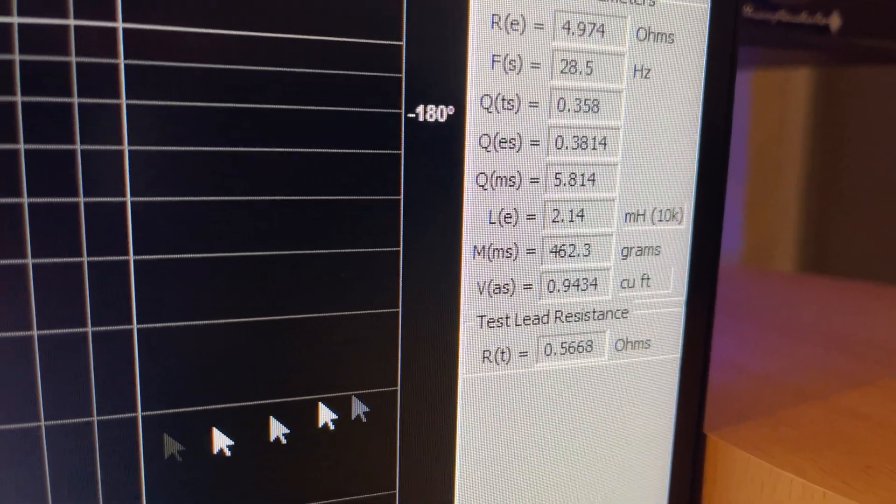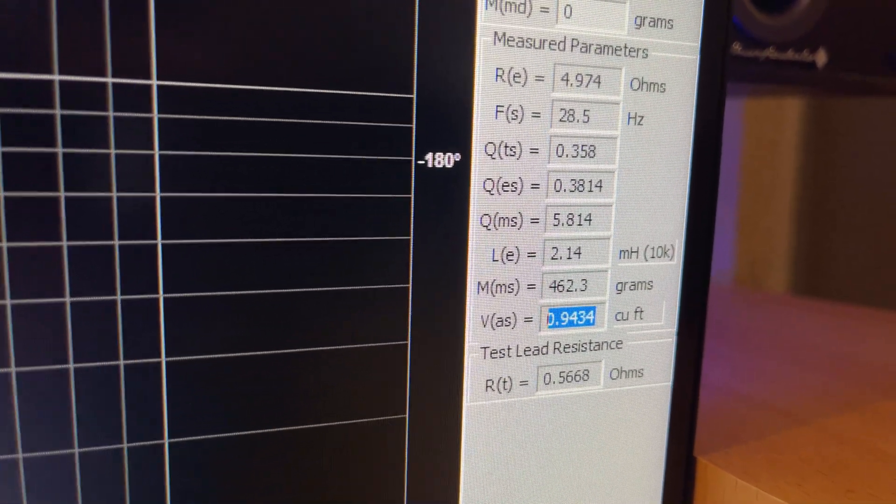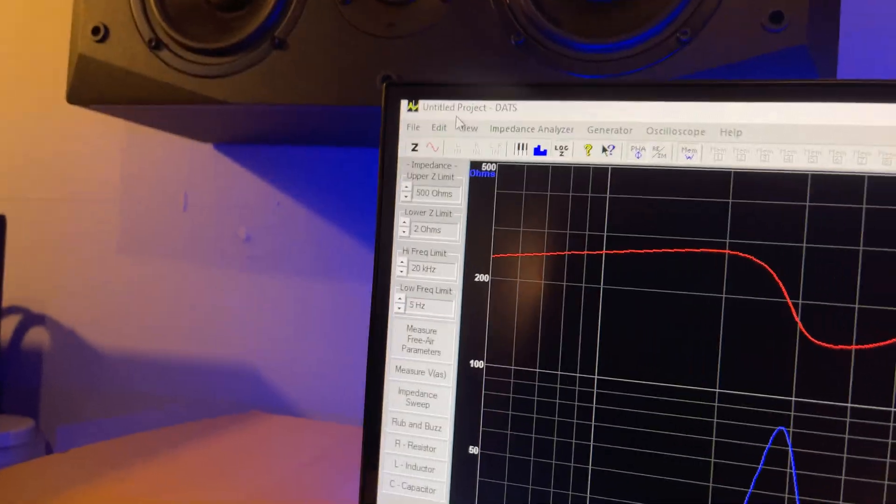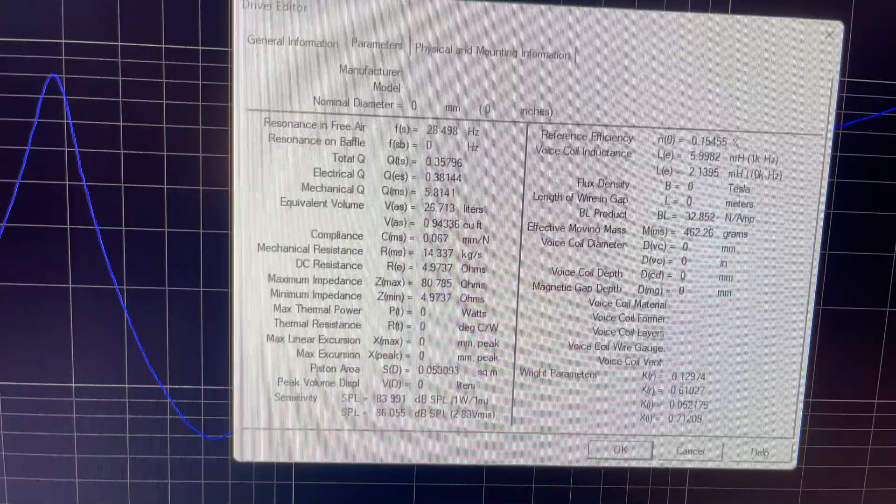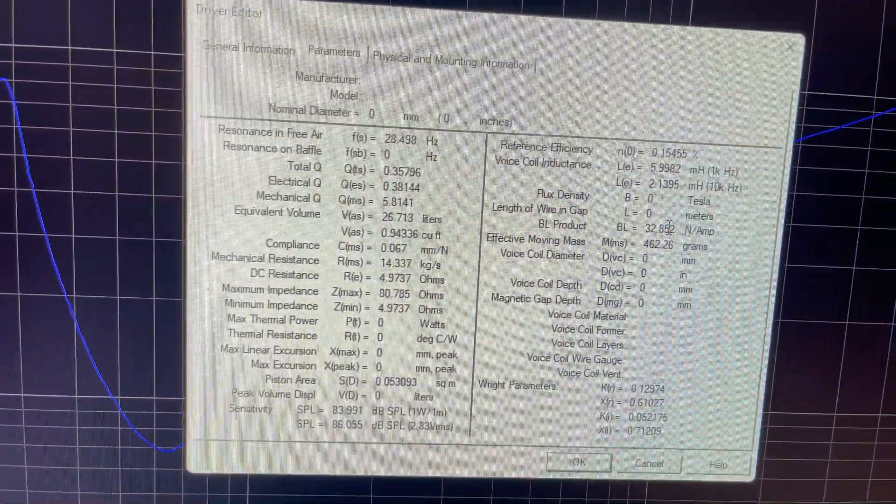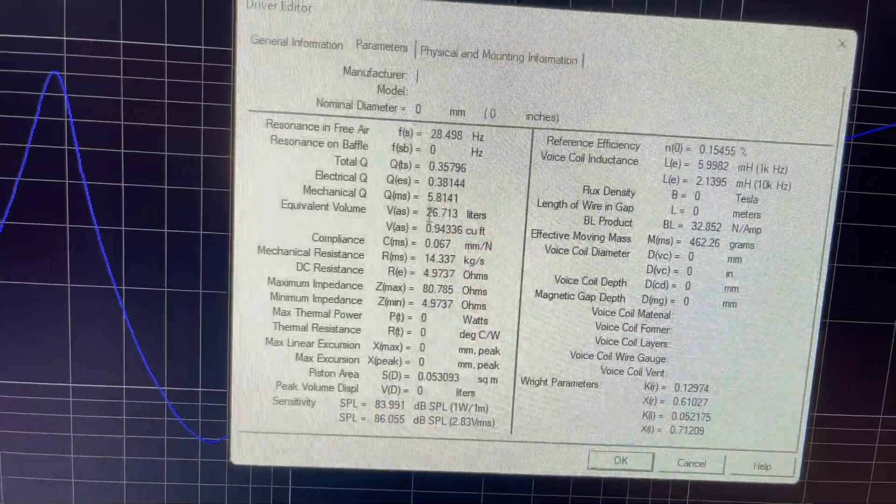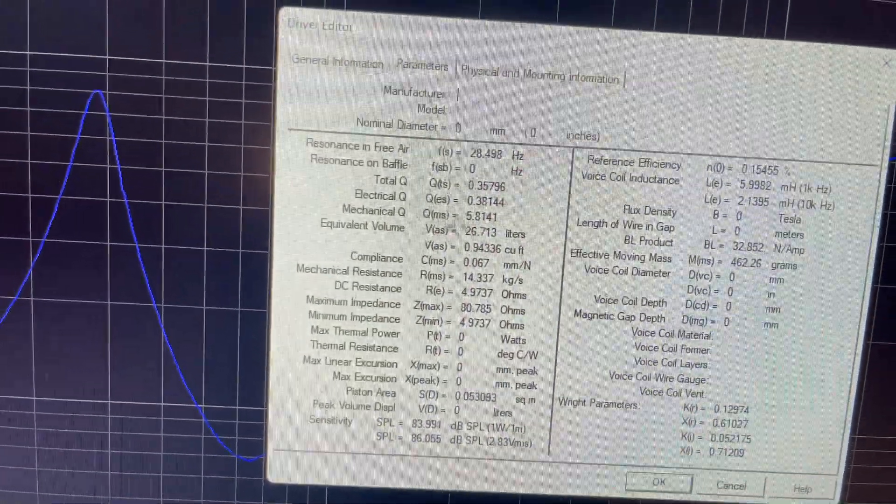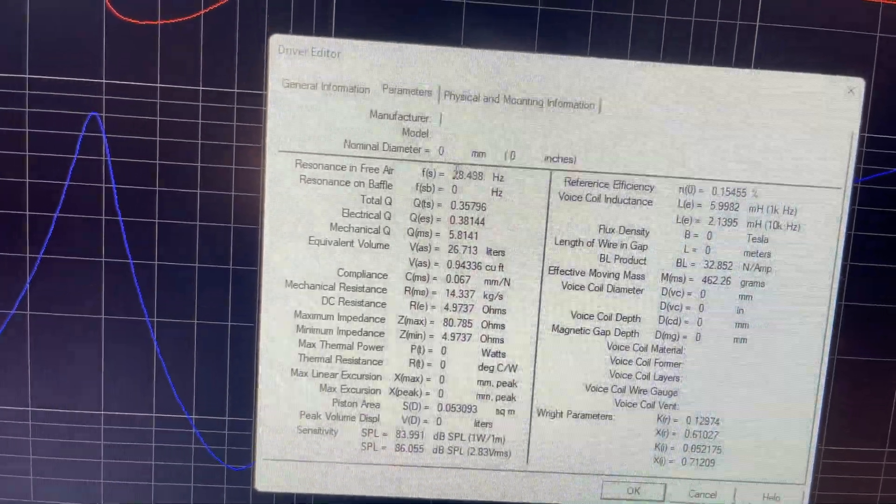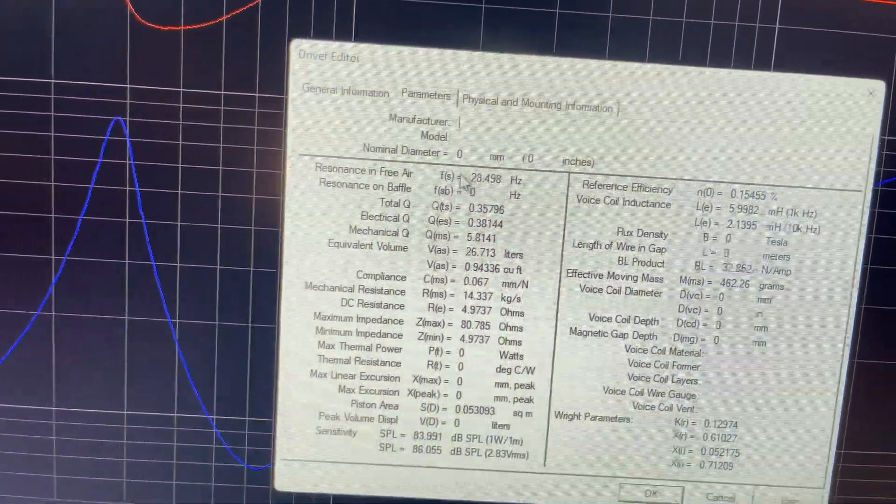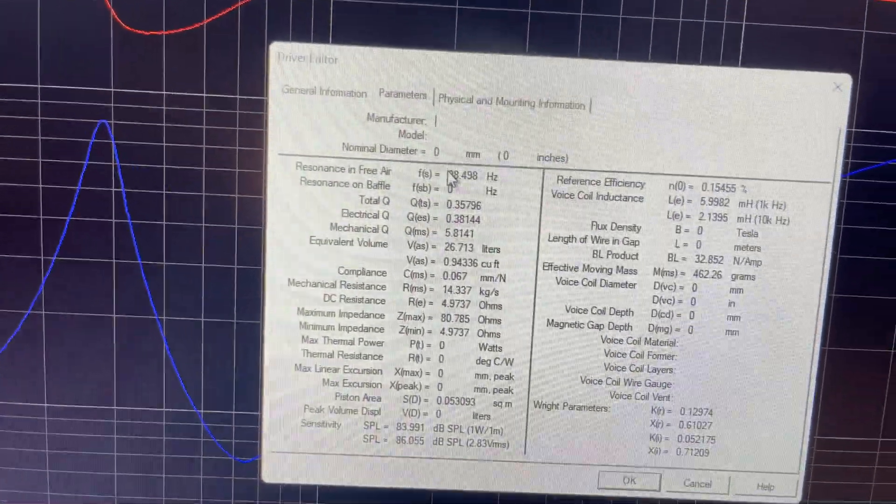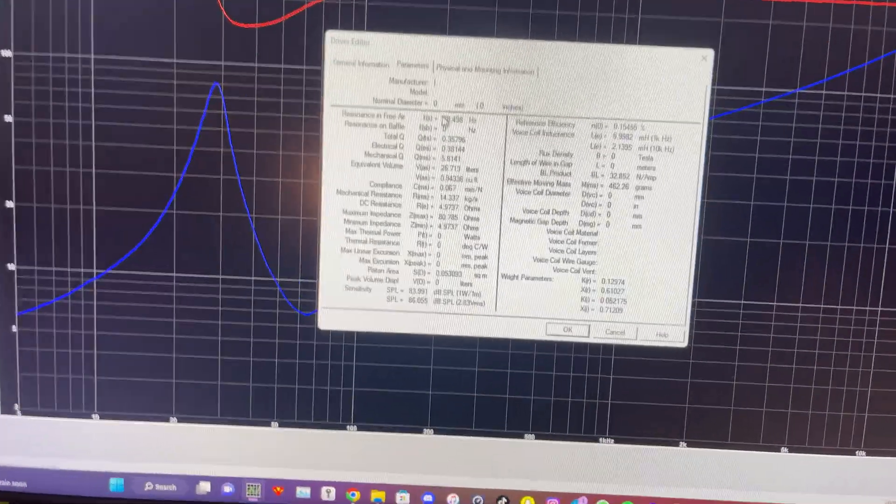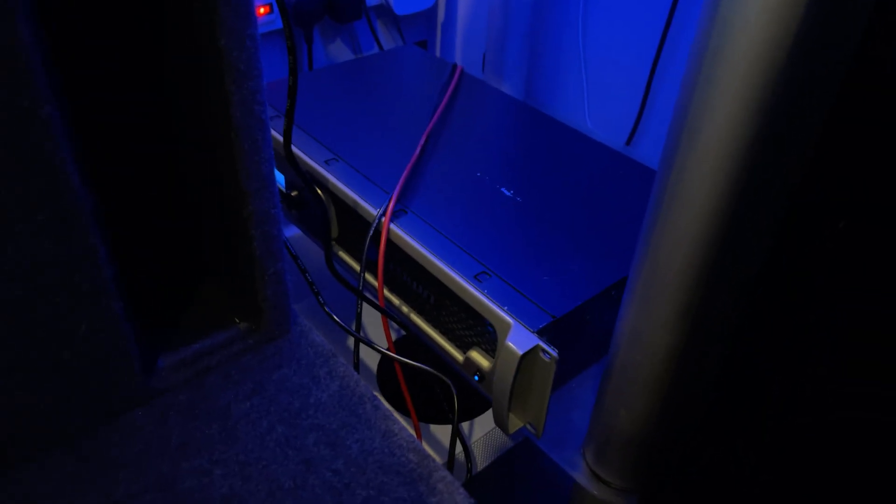And there we go, it's giving us our VAS. So to get the extended TS parameters we just open edit, open driver editor, and everything's right there. So we've got a BL of 32 and a VAS of 26 liters, which is just under a cubic foot. So yeah, we've got an FS of 28.498, so it's a very soft sub for what it is. So anyway, I've shown you how to perform that. Let's chuck this thing on the crown and let's play some music and see how this thing performs for you.